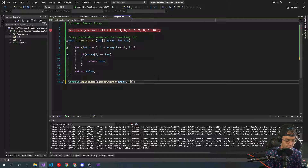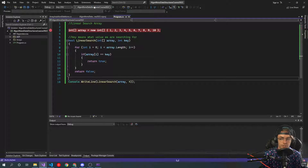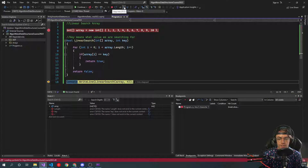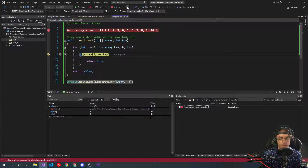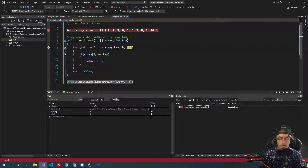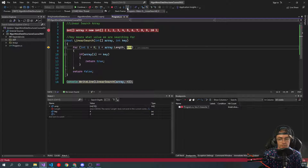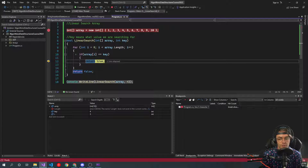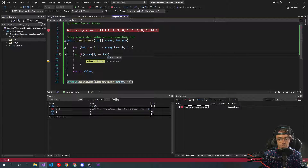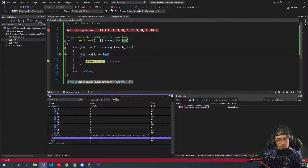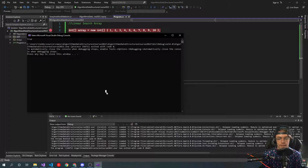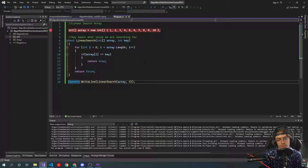Now let's change our key to something that actually exists — let's change it to four. We initialize our array, step into the linear search function, and go through the array. Checking, checking — and boom, we get true. We go to index three, which holds the value four, the key we passed in is four, and we return true. Very simple algorithm, very real-world.